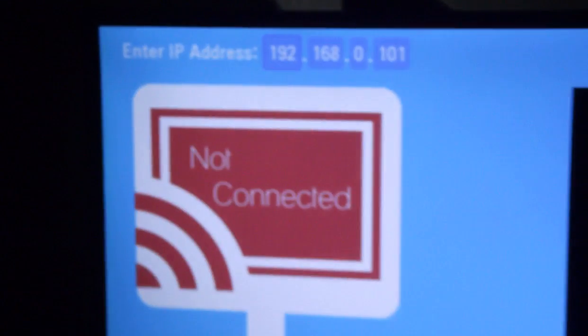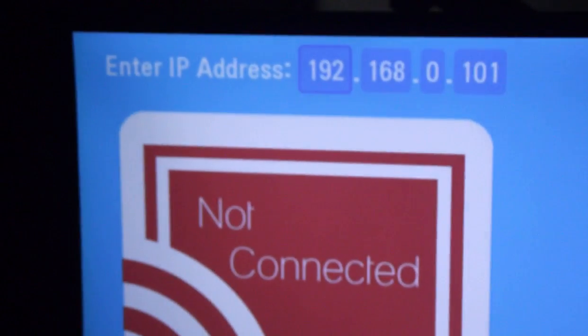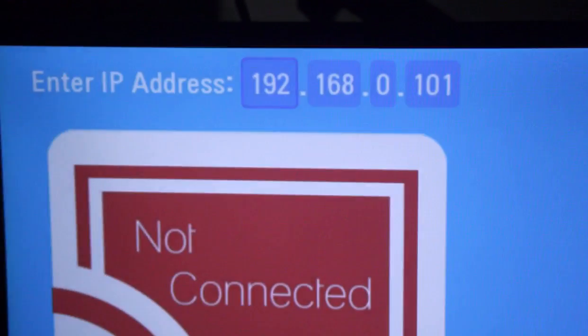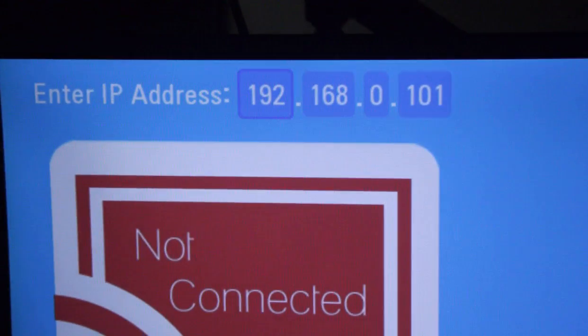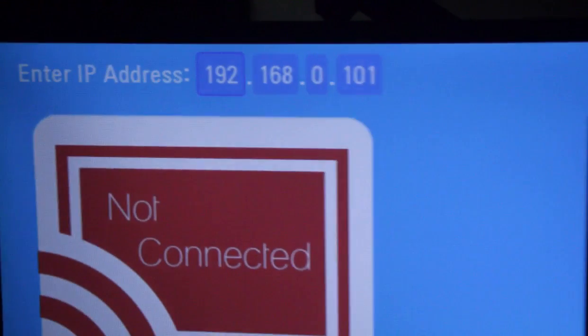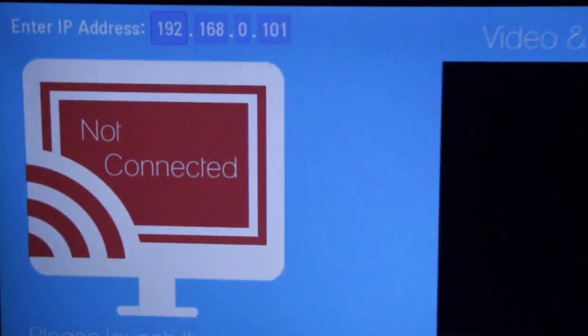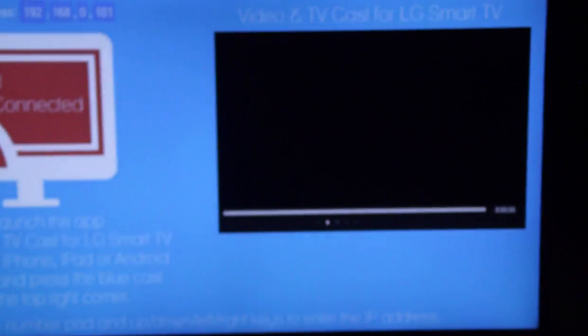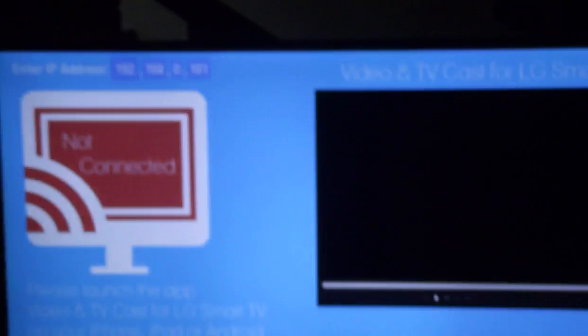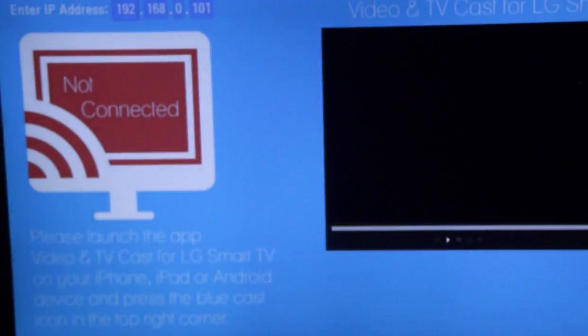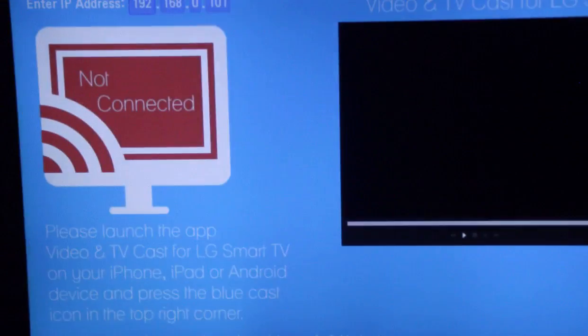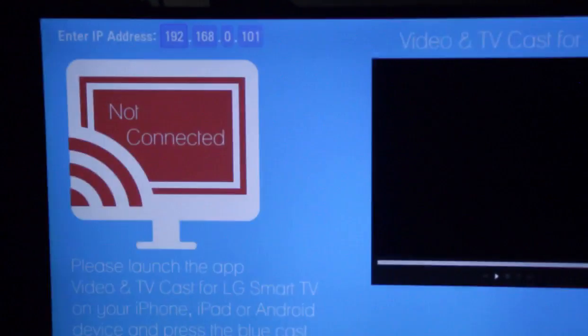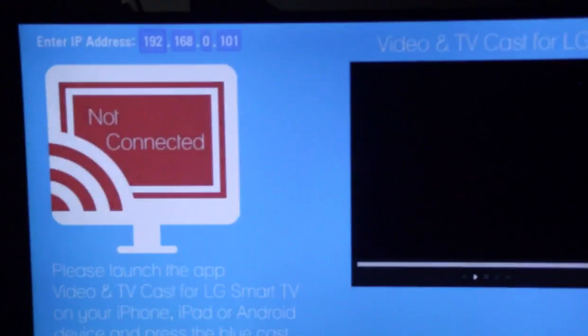So once it is launched, you can see enter IP address in this corner. Now what you have to do is make sure the IP address on the app downloaded in your phone and the TV is the same.